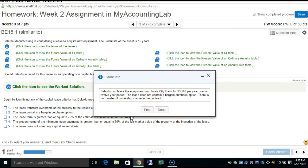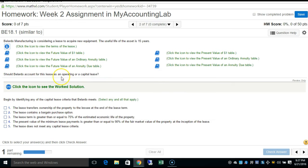The lease does not contain a bargain purchase option, and there is no transfer of ownership clause. The question is: should this lease be considered an operating or capital lease? To answer this, you go through the steps of checking yes or no to determine whether a lease is an operating lease or a capital lease.